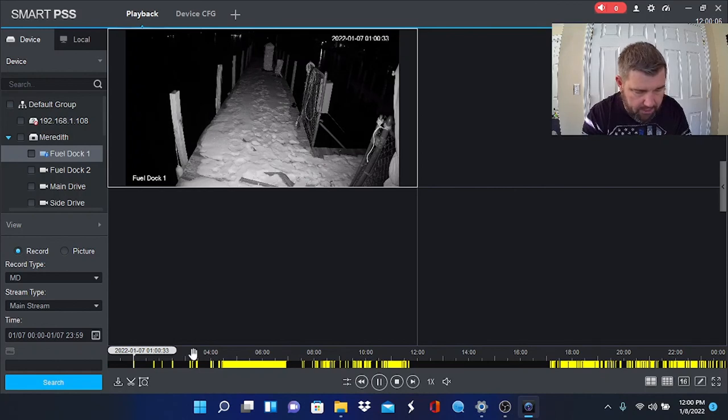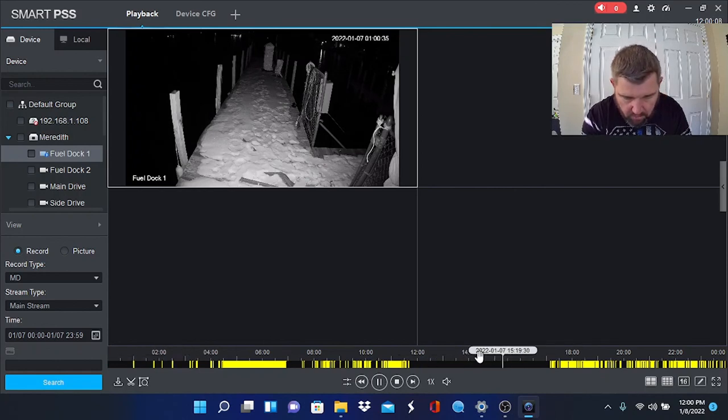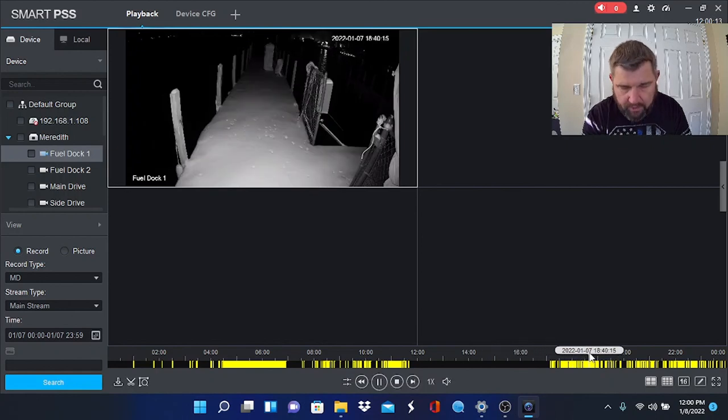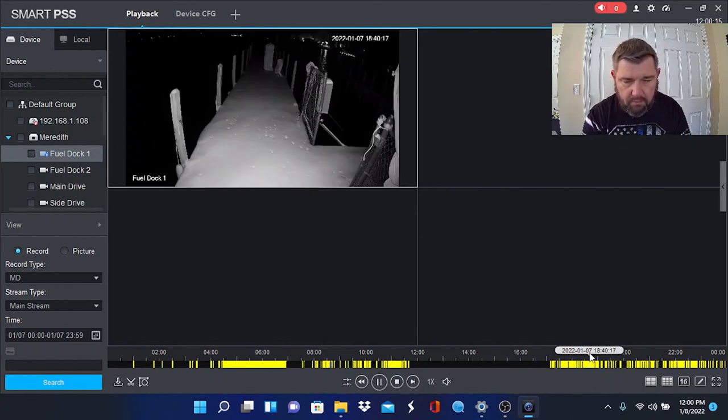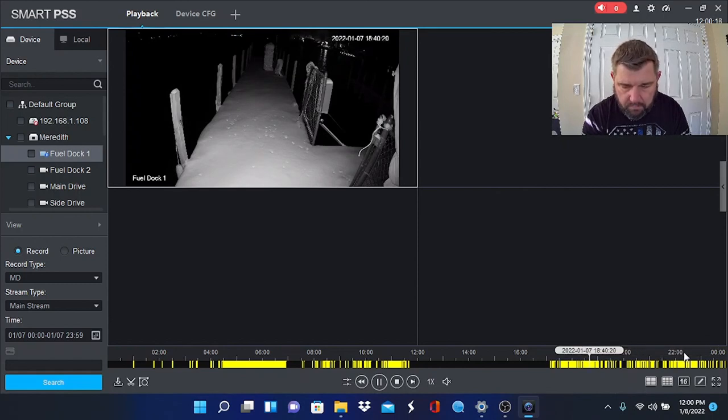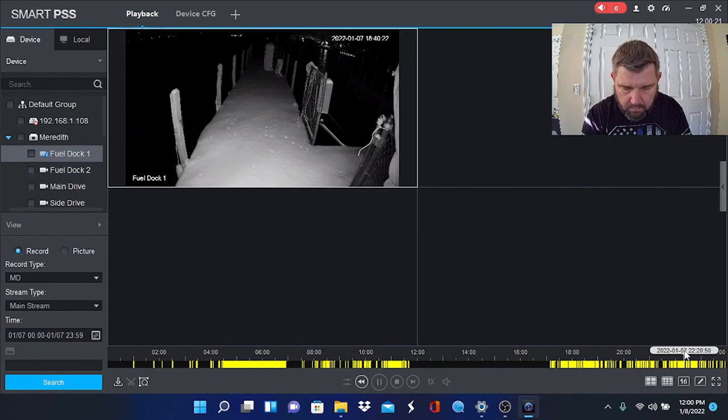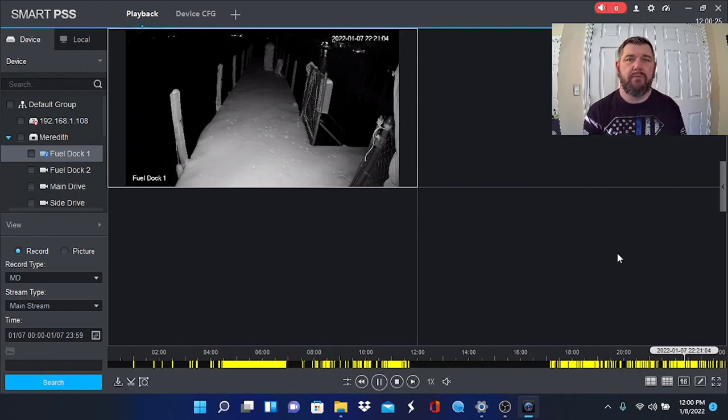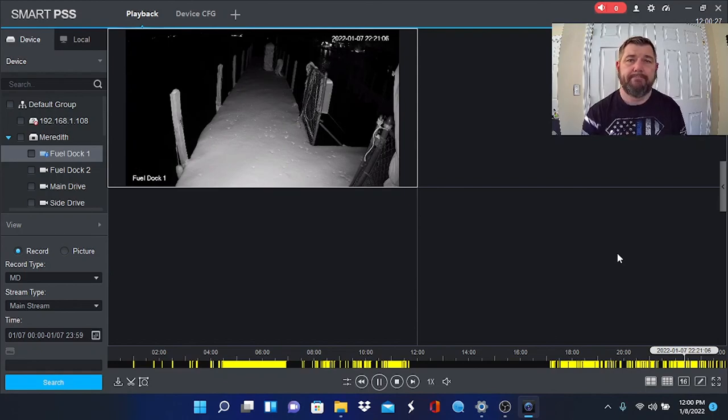So we can drag this guy over to this motion alert and we can play that event. Perfect. Hopefully you enjoyed the video. We'll see you in the field.